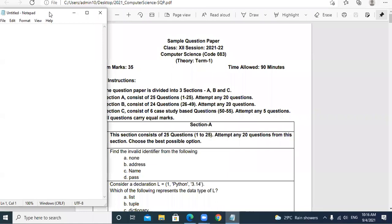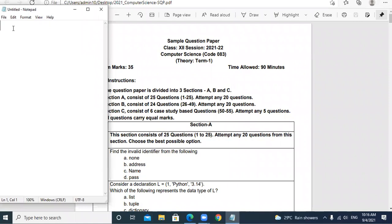Let us start discussion of the paper. All the answers I'll be discussing and typing in the notepad window, so both the paper and notepad windows are visible to everyone. Section A consists of 25 questions and you are to attempt any 20 from it, but we will be discussing all the questions.